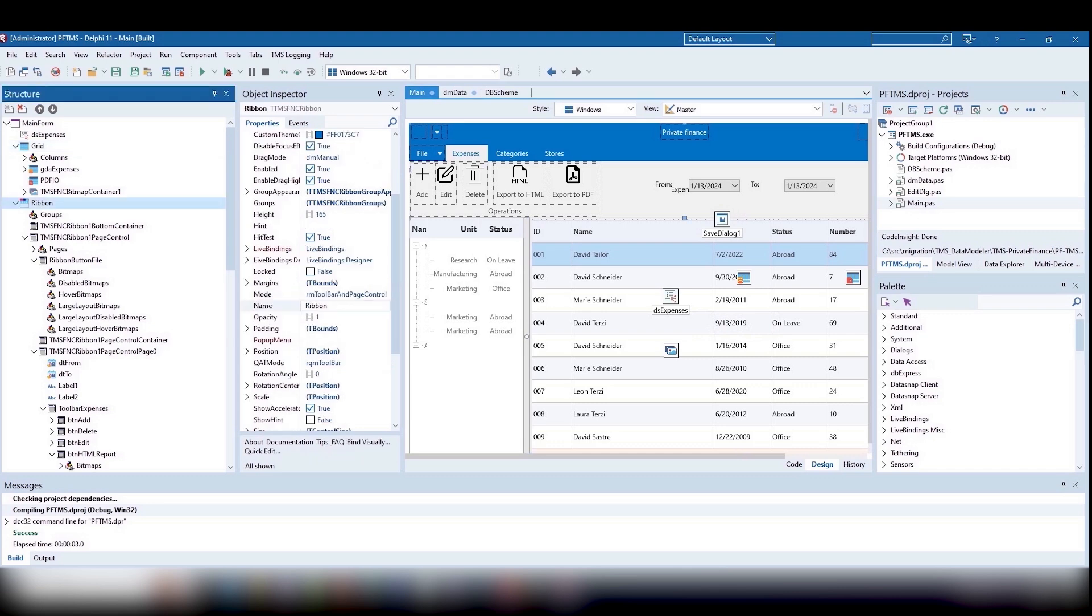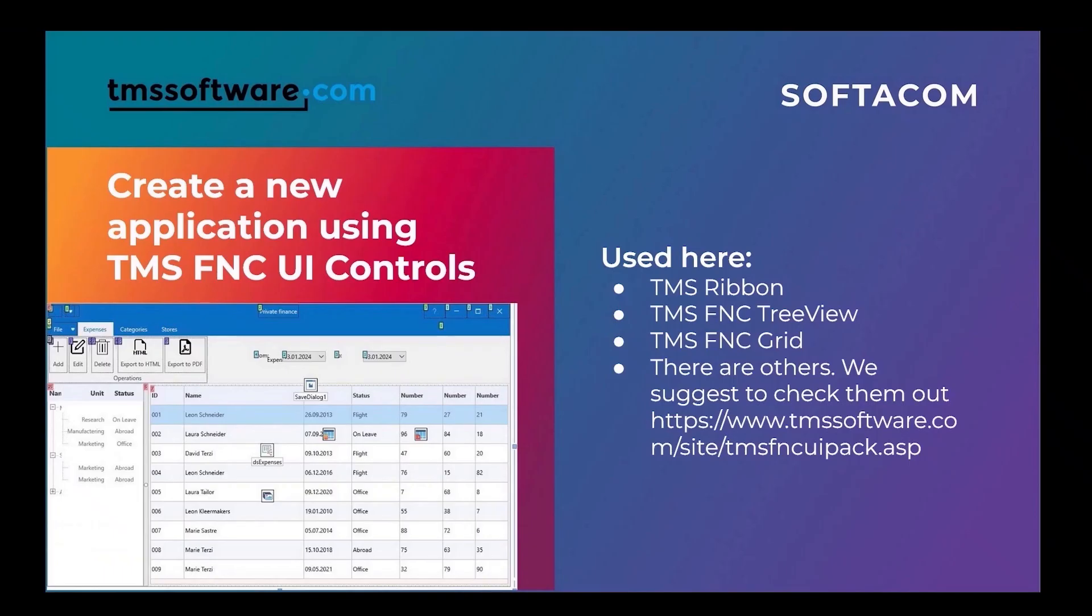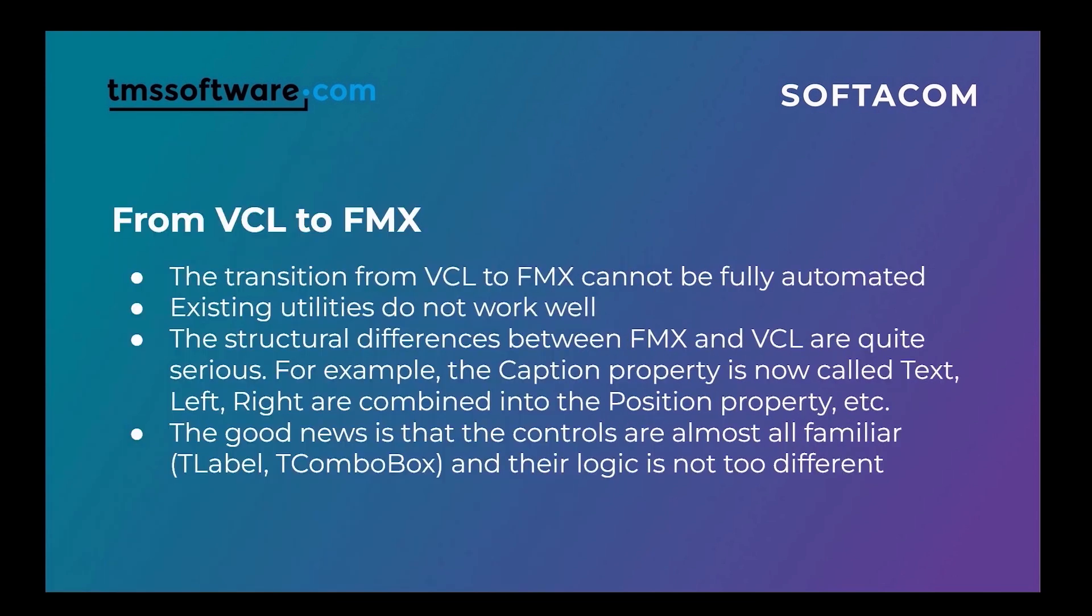Place TMSFNC tree view and TMSFNC grid. Unfortunately, we won't be able to transfer the old form to FMX by replacing control types and some fields. There are too many differences.